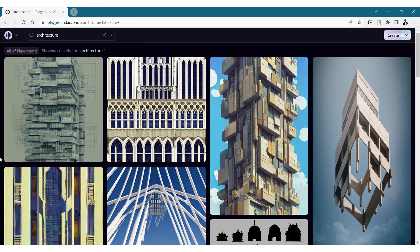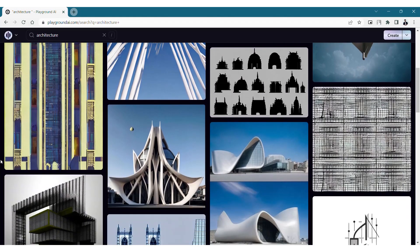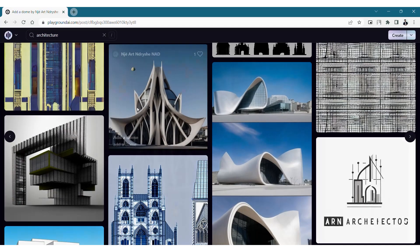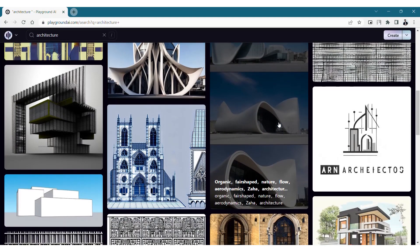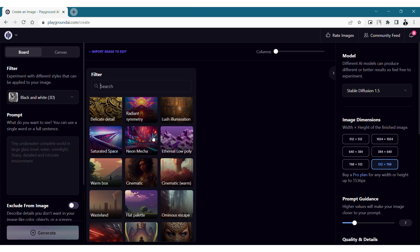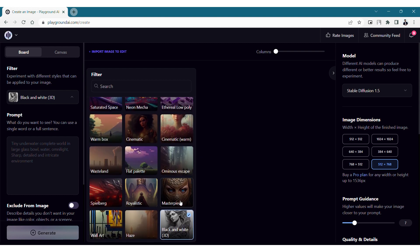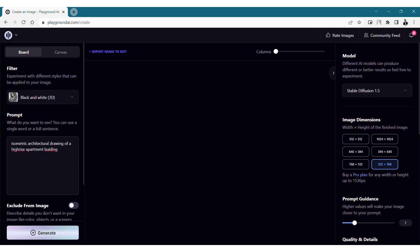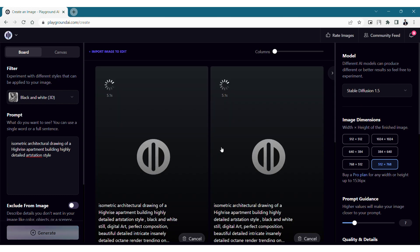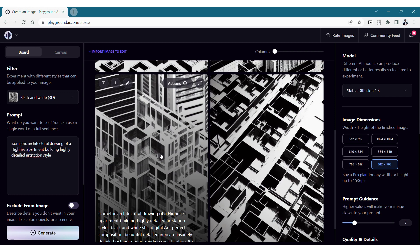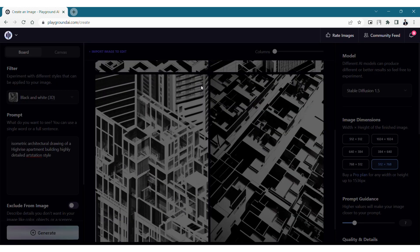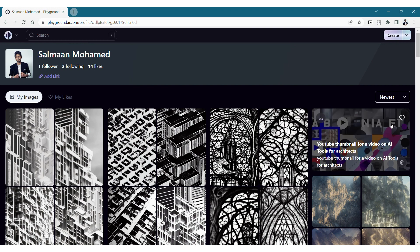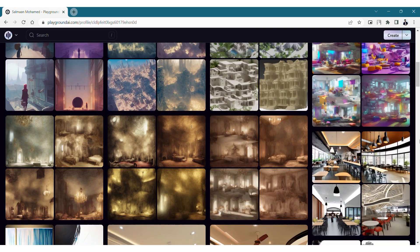Let's search and see what kind of architectural images are generated here. Some of these are pretty amazing and you can also see the prompts that they've used to generate them. We can choose different styles or filters that will make the job easier if you are looking for a specific style. Type a prompt, choose the image dimension, and once we generate, we'll have 4 different options to choose from. Inside the action button, you can upscale the image, download, or create variants. This is my profile in Playground AI with some of the images that I've generated, trying out different prompts.